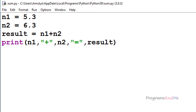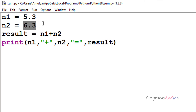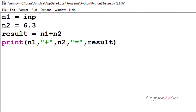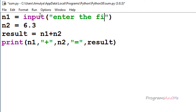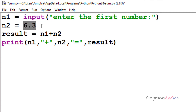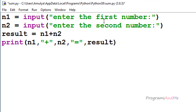Next, if I want to write a general program that takes input from the user, I can use the input function. To take input from the user, use the input function and write a prompt like 'enter the first number' for n1, and 'enter the second number' for n2.